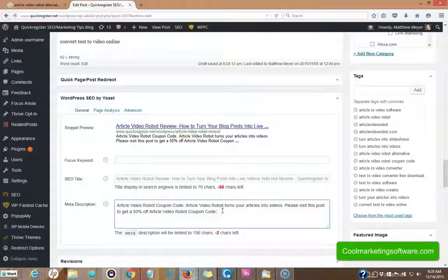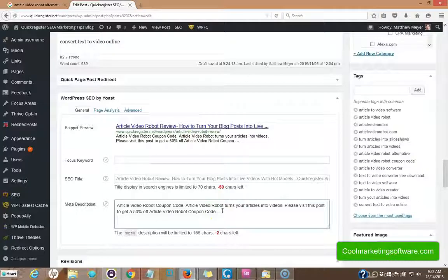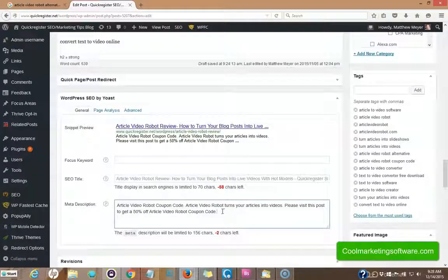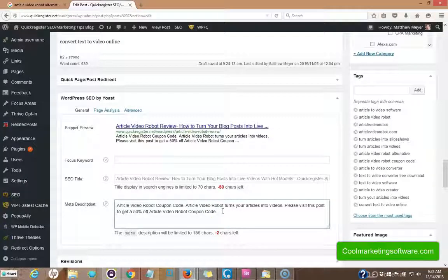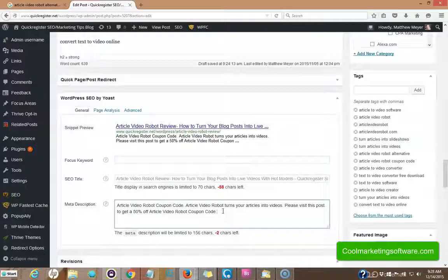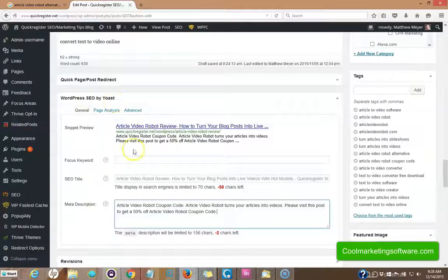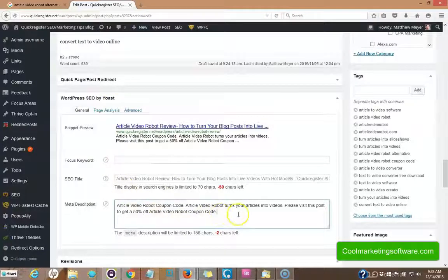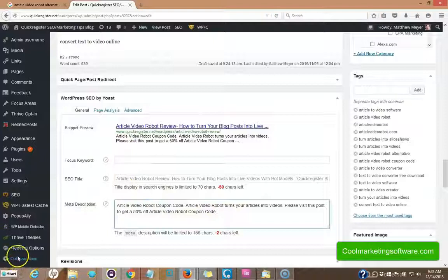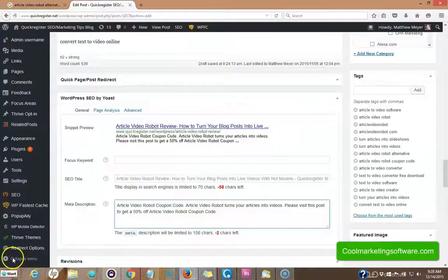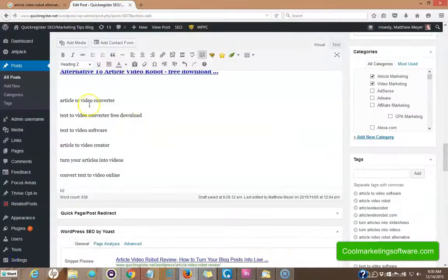Now, if somebody is looking to buy article video robot, hey, they're going to click through if they see this in the search engine results. So I use WordPress SEO by Yoast. It's a plugin you can get, which will enable you to put the special meta description in including your keyword.